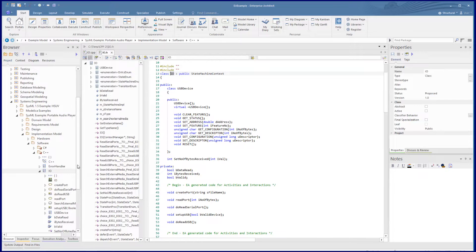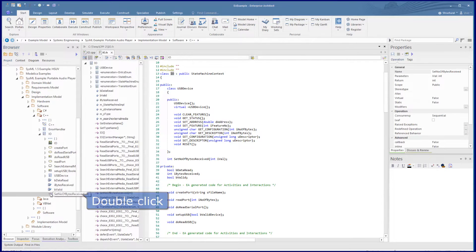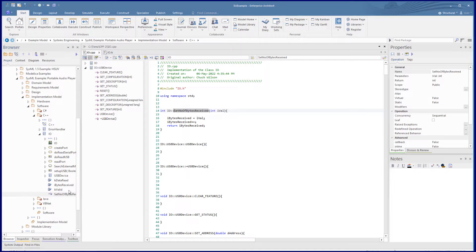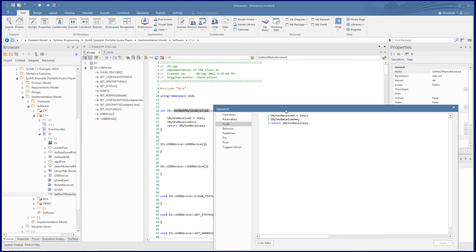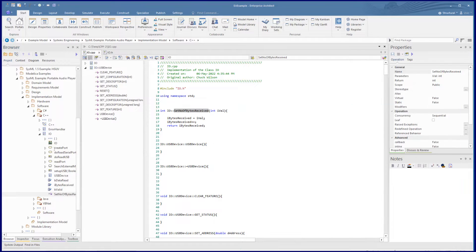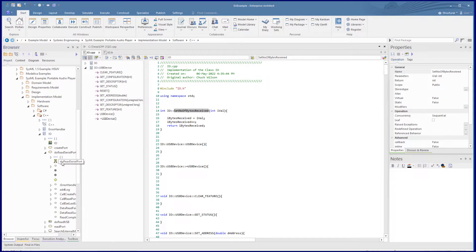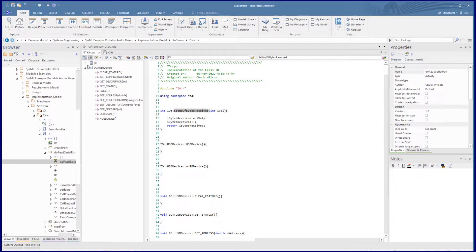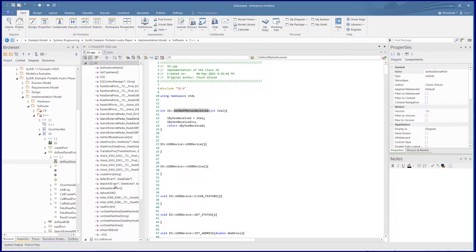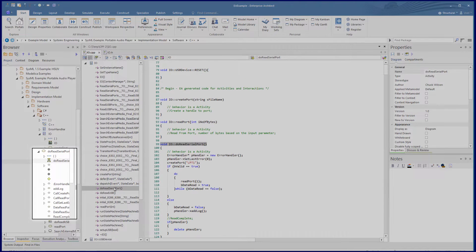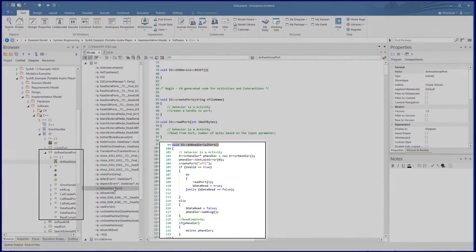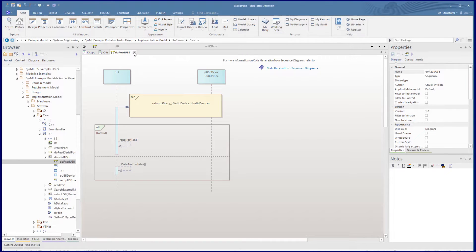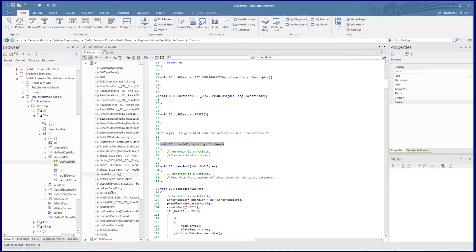The standard class operation, set number of bytes received, has some simple script defined in the code properties which we see is generated out with the code. On looking at the behavioural models under the class, we see the correspondence to the code generated as operations from the behavioural models. In this case we have the activity diagram do read serial port and the code generated from it, then we have do read USB and the code generated from this sequence diagram.